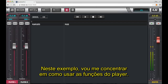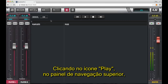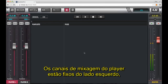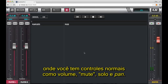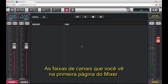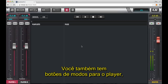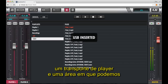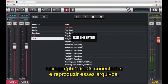For this example, I'm going to concentrate on how to use the player functions. Clicking on the play icon in the top navigation panel accesses the player page. The player's mixer channels are pinned to the left hand side where you've got normal controls like level, mute, solo and pan — the channel strips that you see on the normal front page of the mixer. You also have some mode buttons for the player, a player transport, and an area where you can browse connected media and play those files.